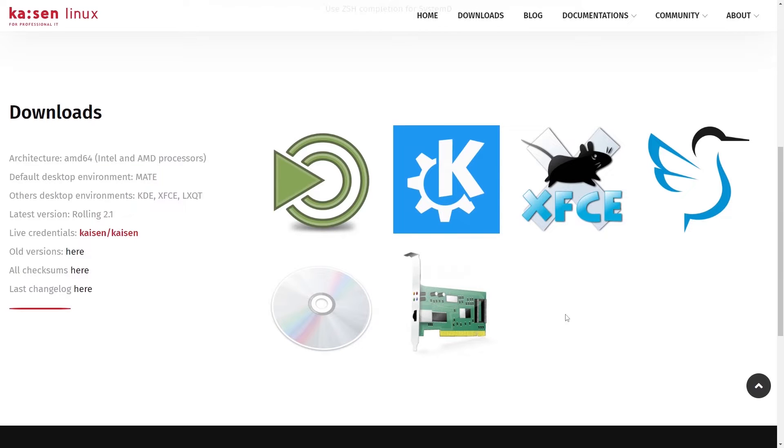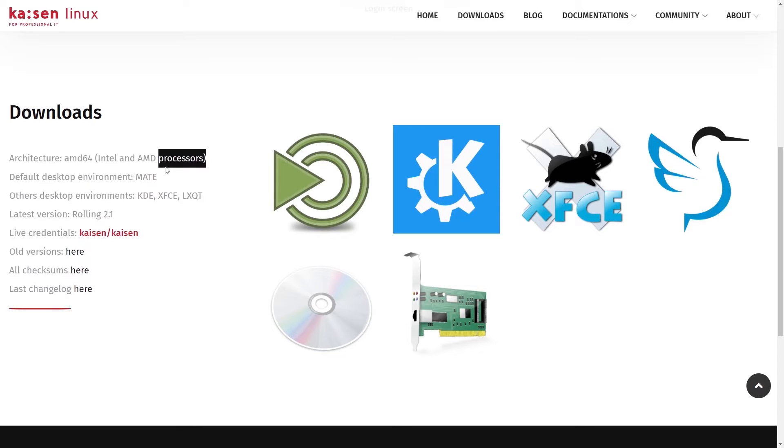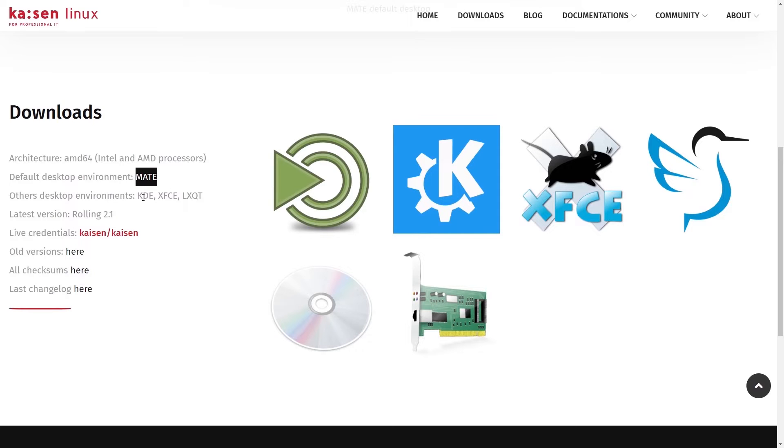Let's talk about some of the specifications here for Kaizen Linux. It uses the AMD64 architecture, so for 64-bit processors. The default desktop environment here is Matei. Other desktop environments available: KDE, XFCE, and LXQT.